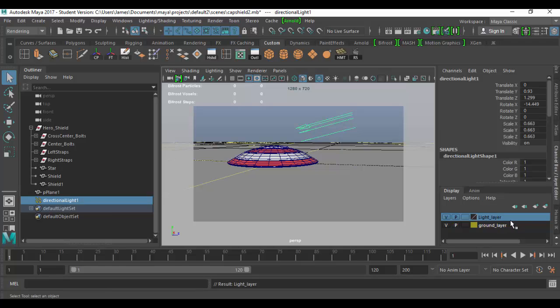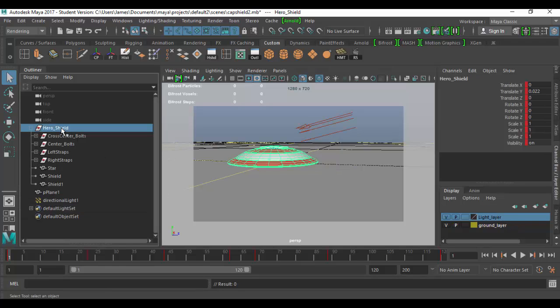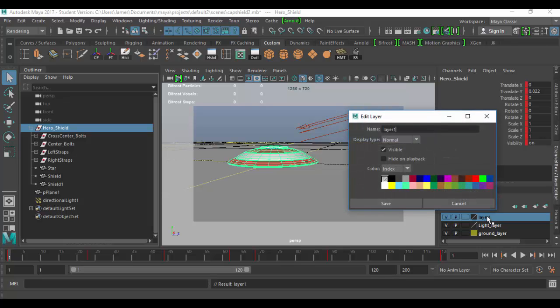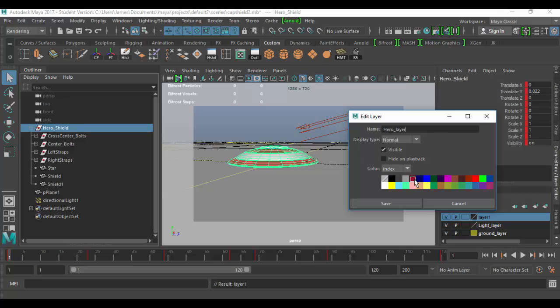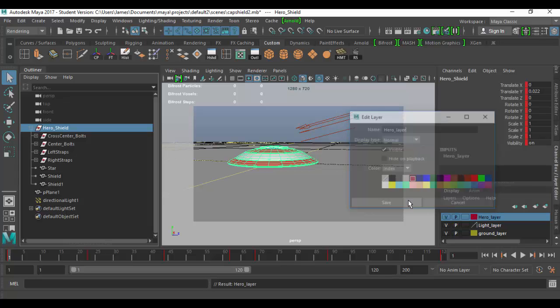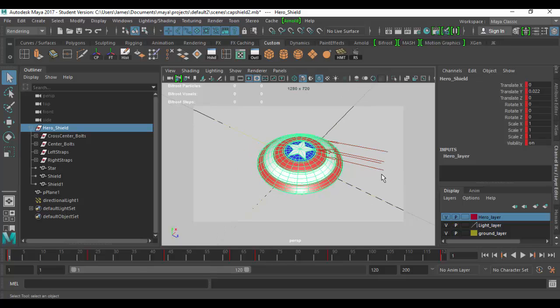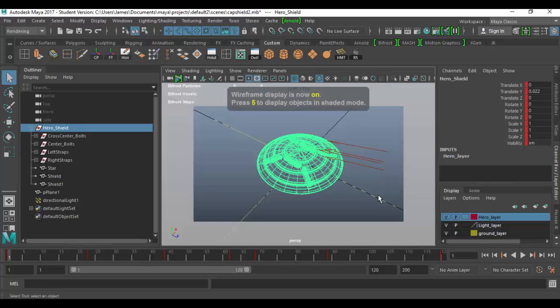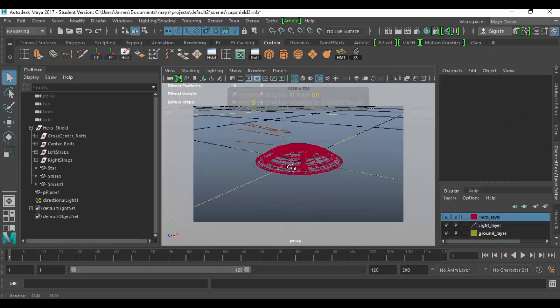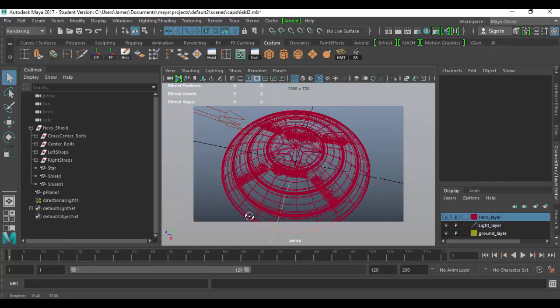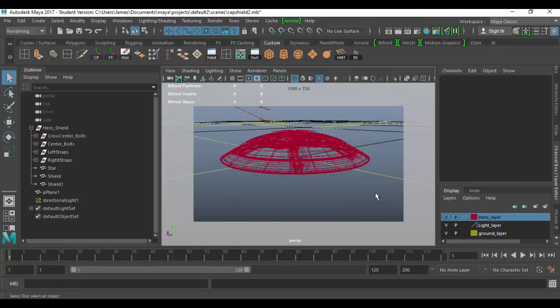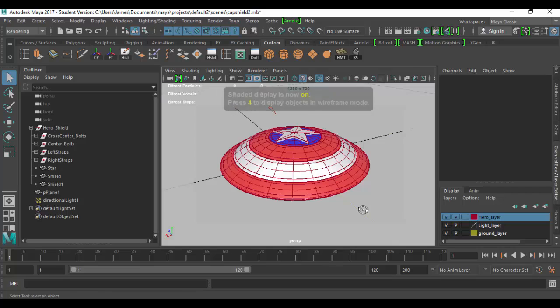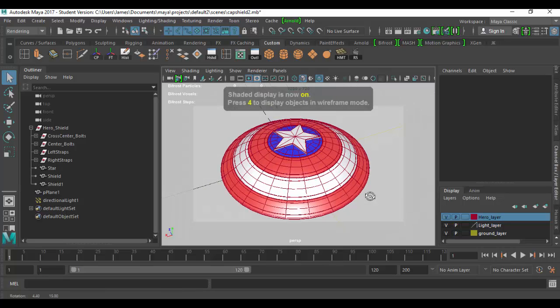I'm going to click on the hero shield, the actual whole shield and add it to its own layer by clicking on this icon. I'll call it hero underscore layer. I could call it hero shield, but hero is fine. With this one, I'm going to choose this sort of burgundy red and click save. Now if I go into wireframe mode by clicking on four and click out, you can see the red there for the shield, the yellow for this.